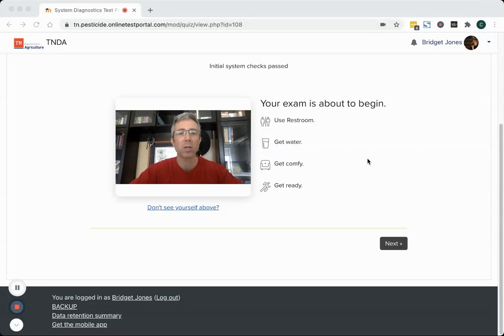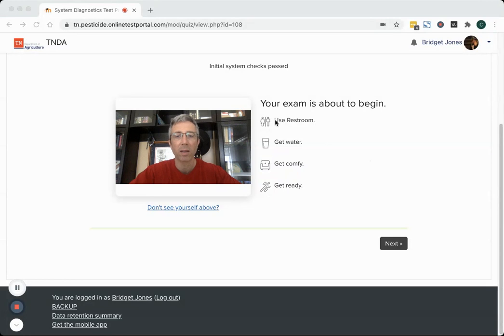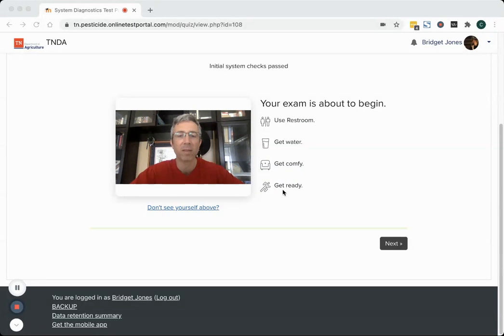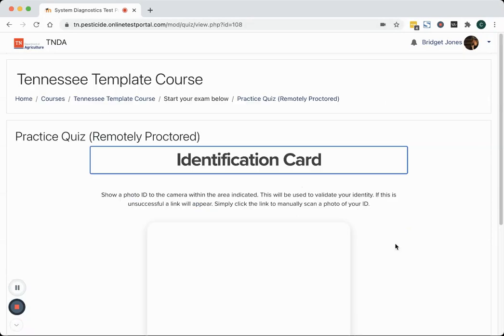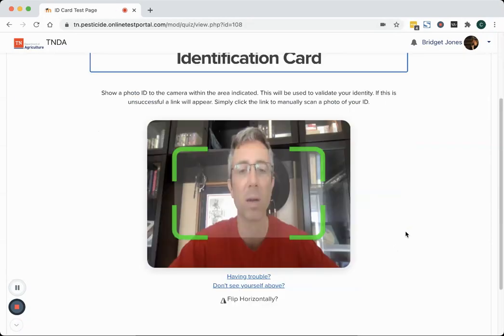So now you can see a video of me on the screen and it's warning, this is the view of what the proctoring service sees from my webcam and it's saying, hey, you're about to start a test, get comfortable, use the restroom, get water before you proceed into the test. Again, the clock has not yet started.